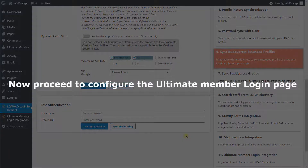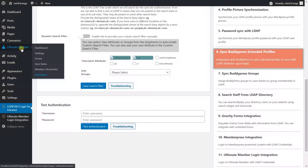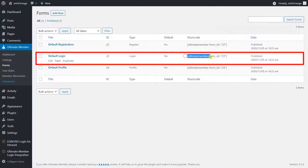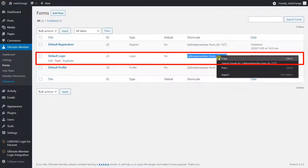Now proceed to configure the Ultimate Member login page. Go to the Ultimate Member plugin from the left panel. Select the forms, and copy the shortcode value of the default login form.